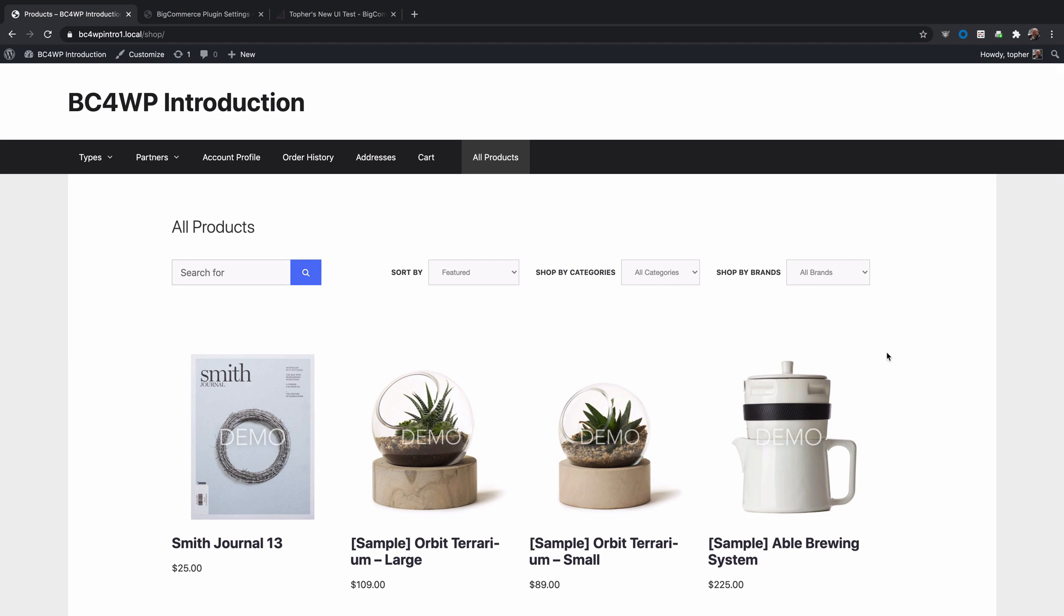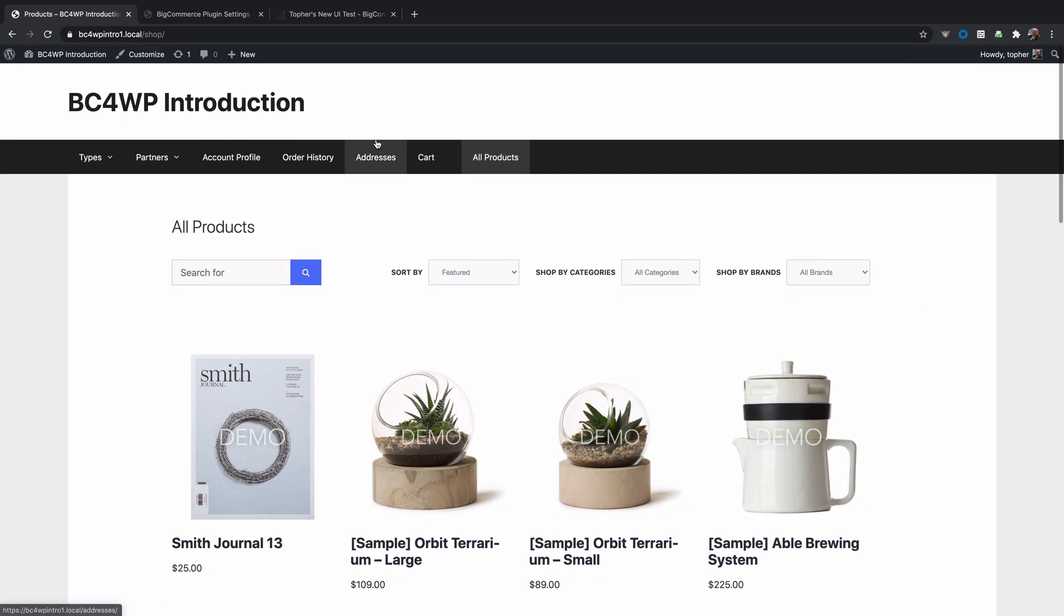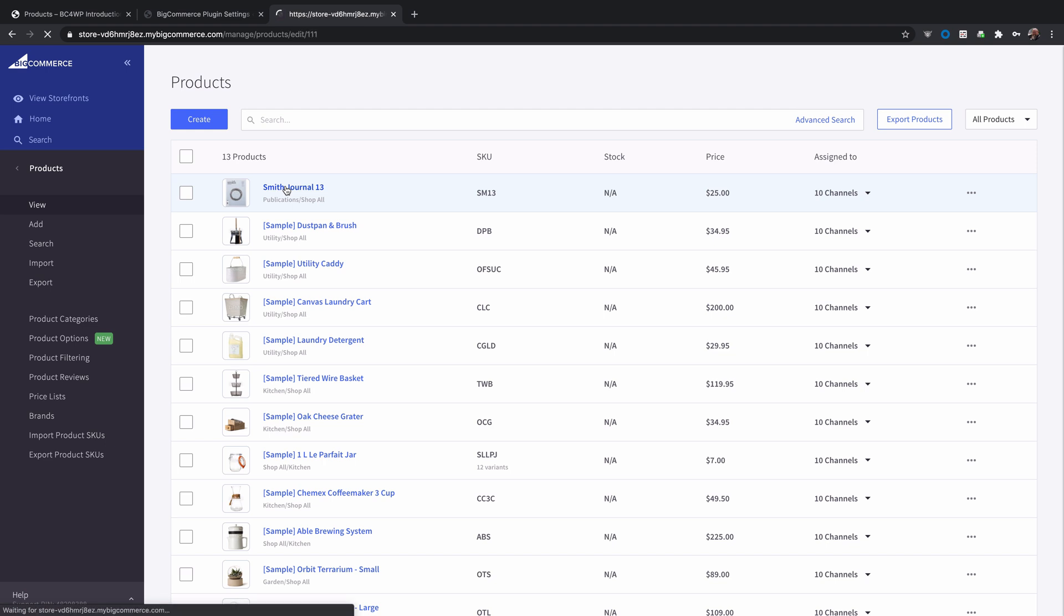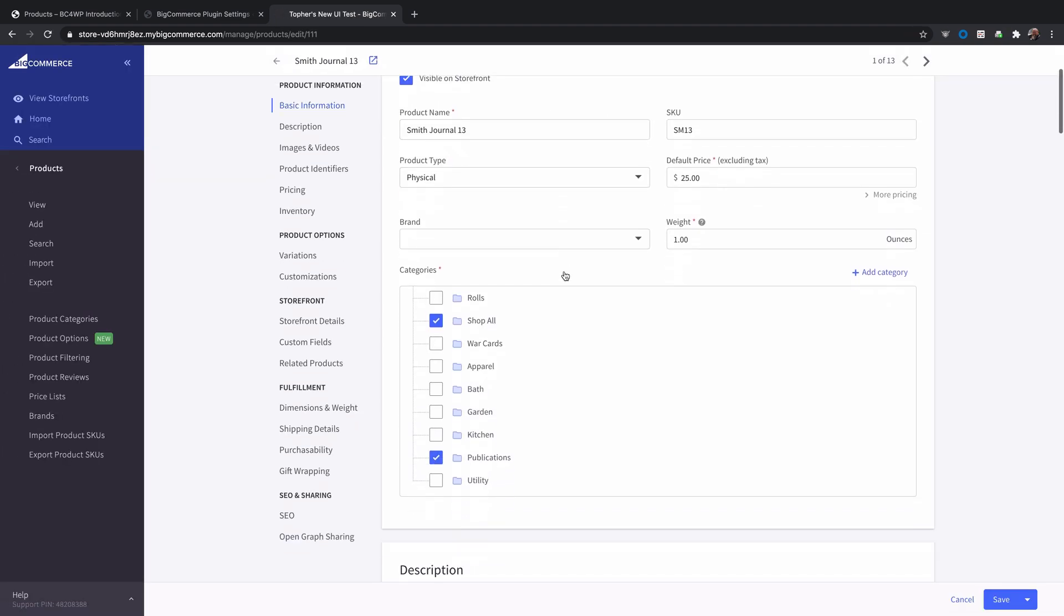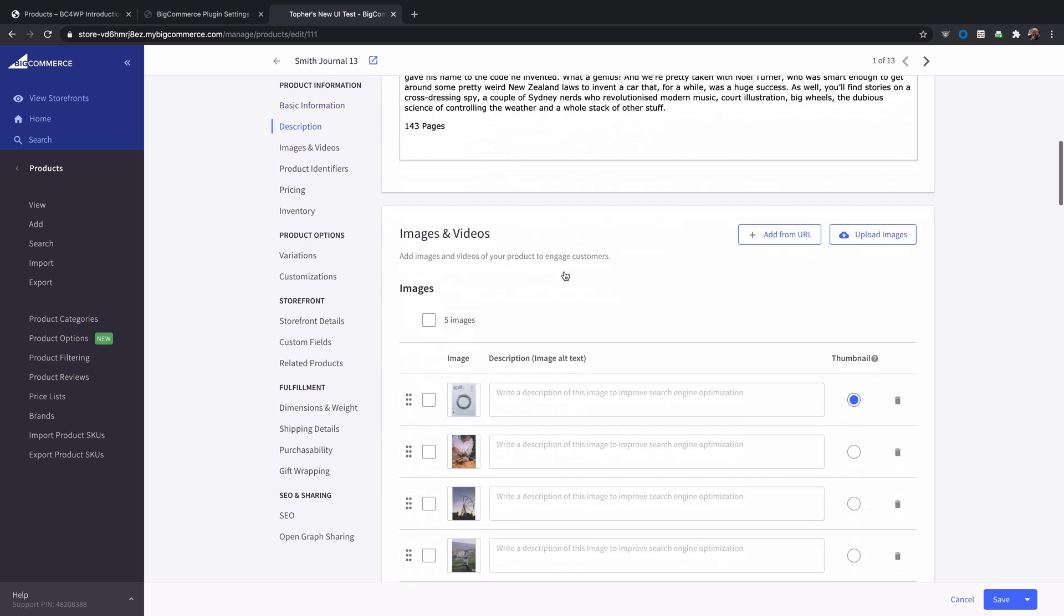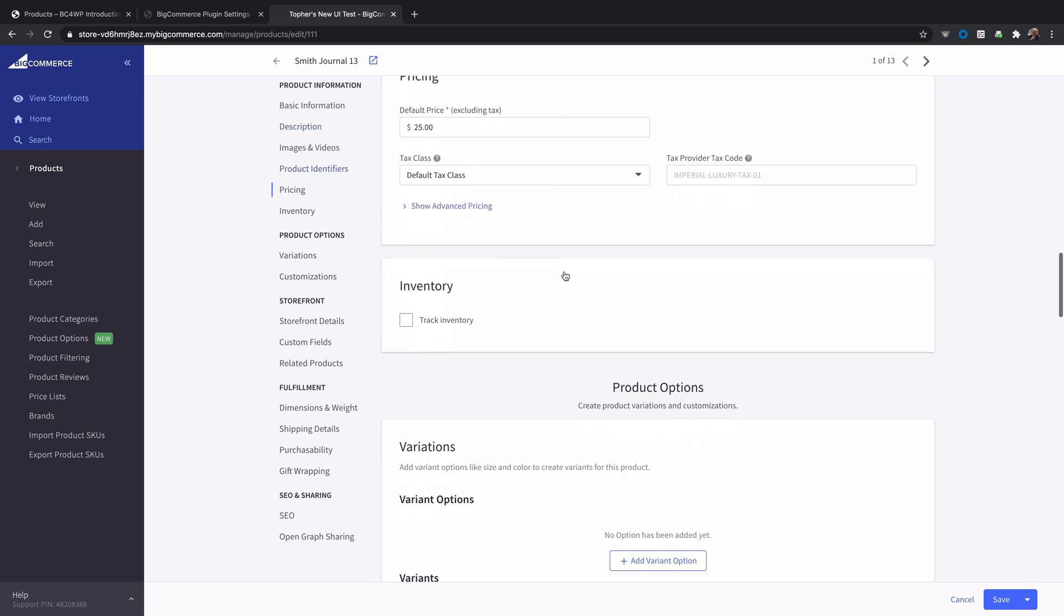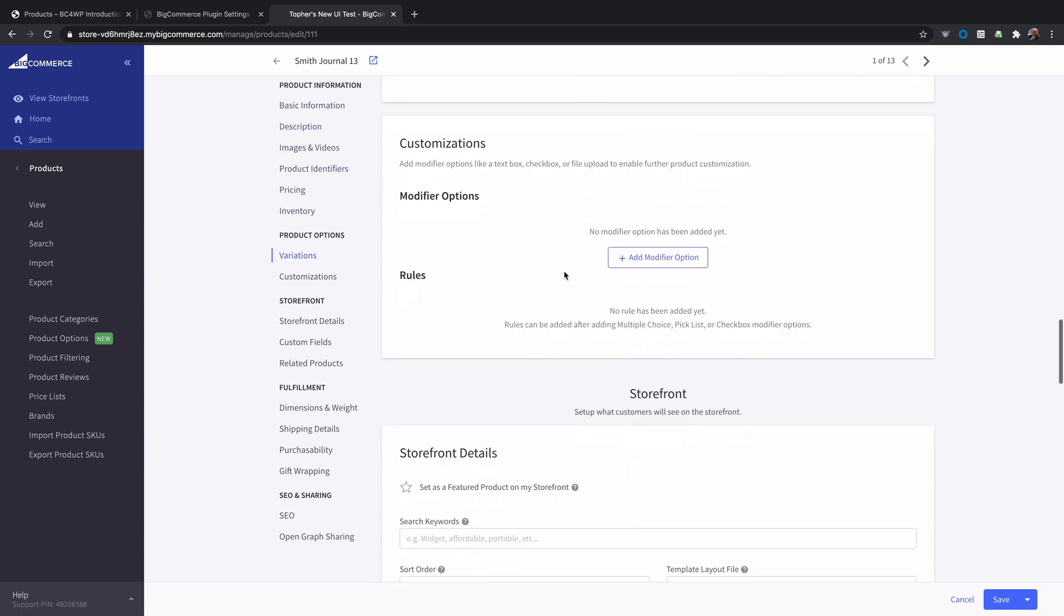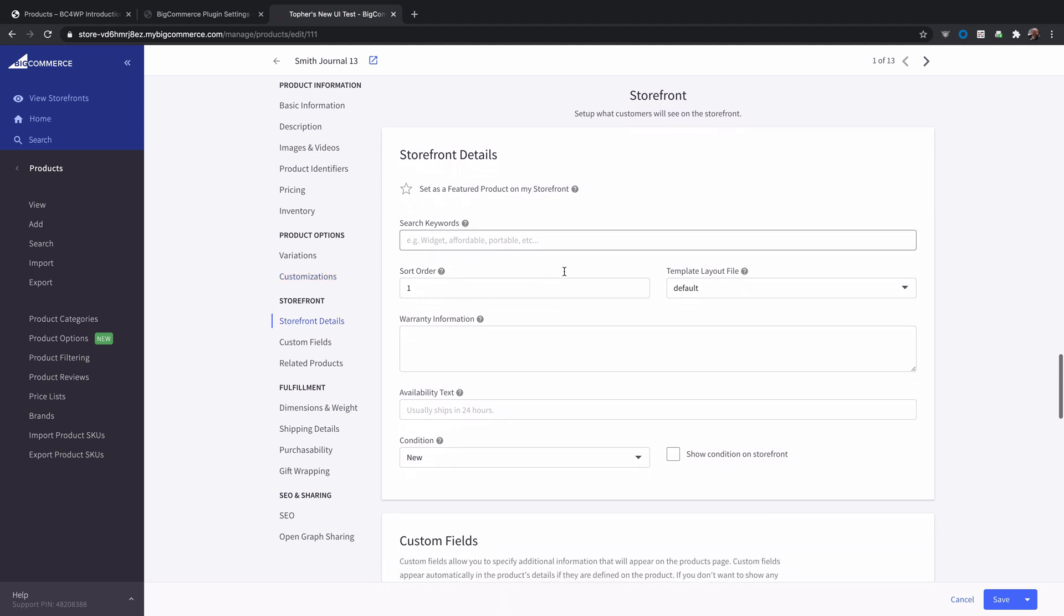I want to show you first what controls the sort order. We're going to go to the BigCommerce admin and here are our products, and I'm going to click on the first product right here and we're going to scroll down quite a ways to the storefront section, storefront details.